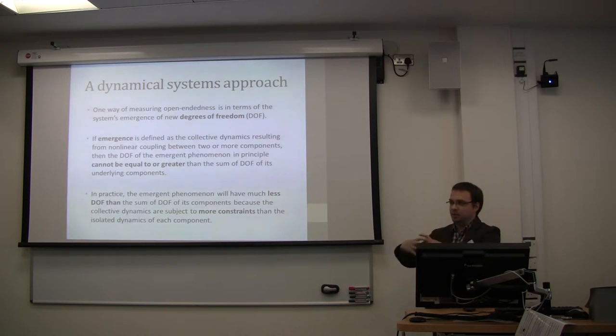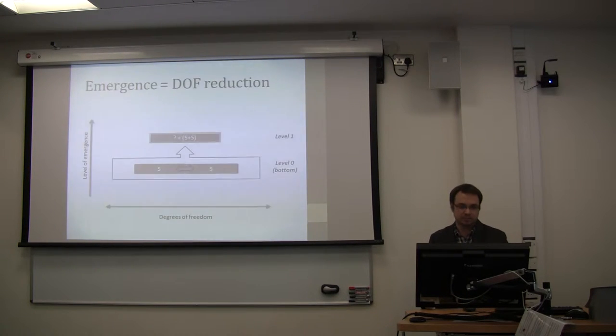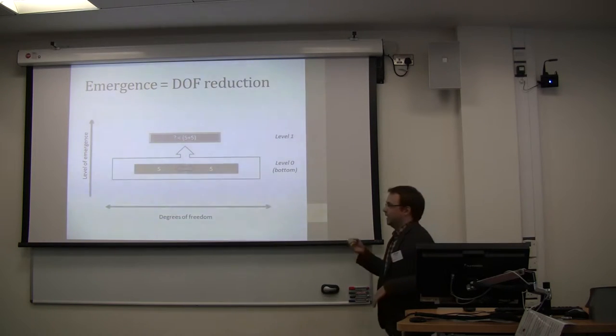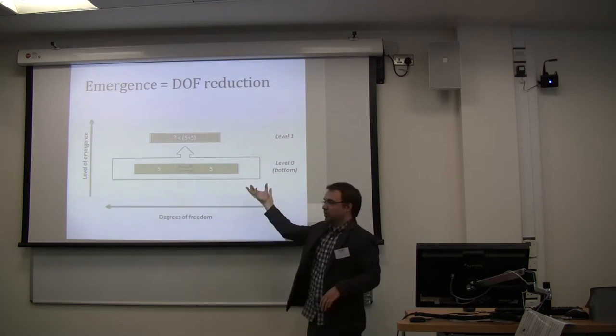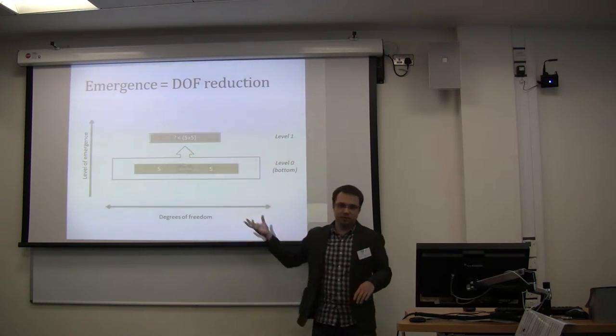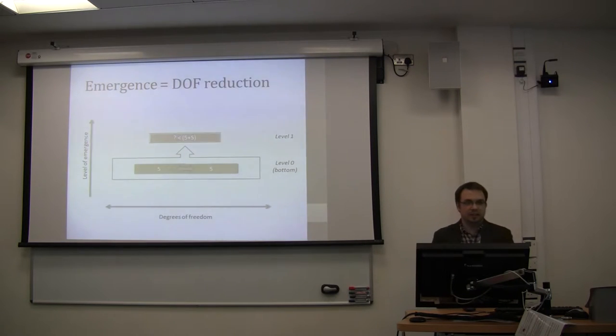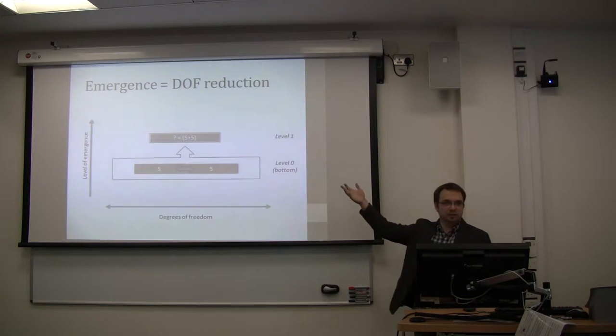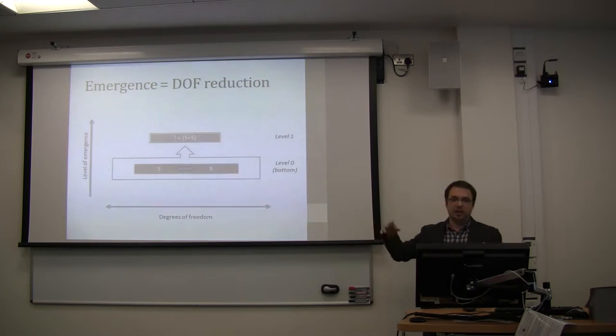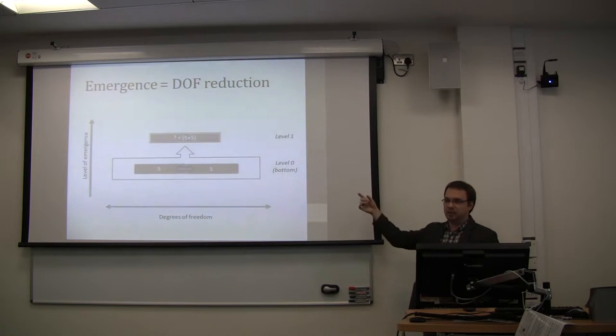That means in practice there will be much less degrees of freedom at the higher level because of the additional constraints that are happening through the interactions of the components. So graphically, we had two individual components with five variables each, five degrees of freedom each, and they were interacting, then the collective variable will by definition have something that is less than ten.